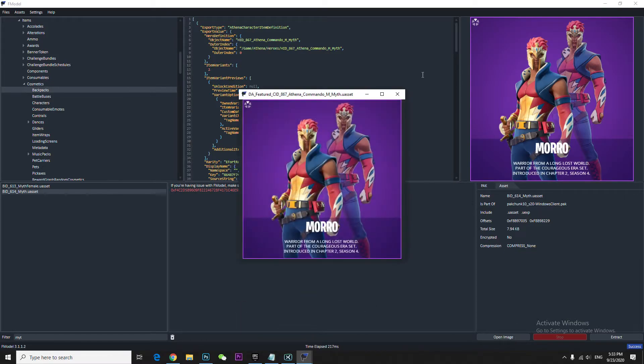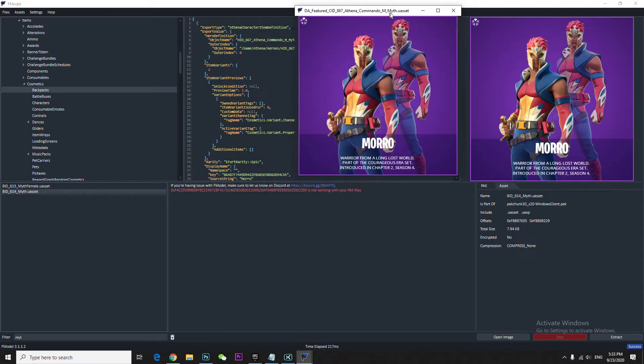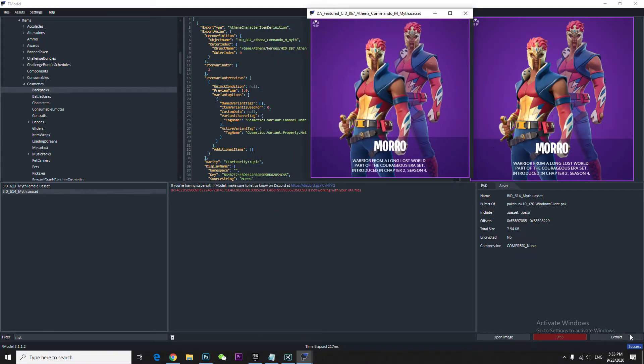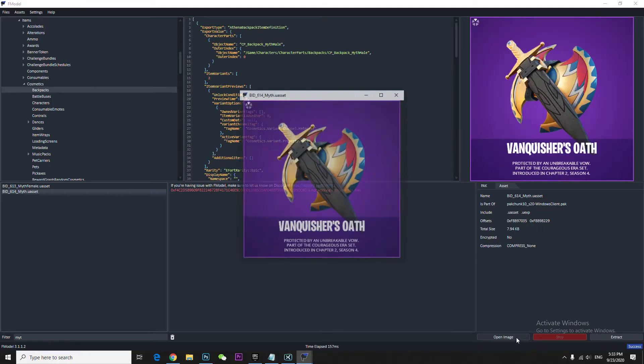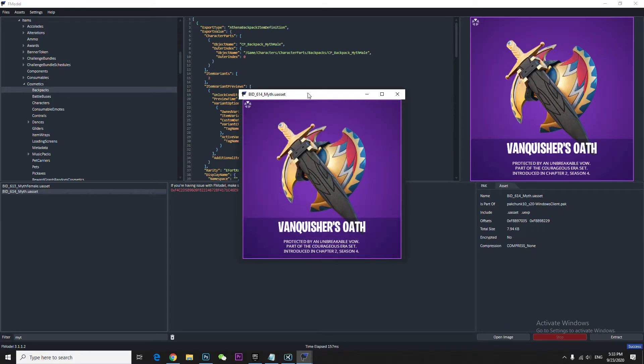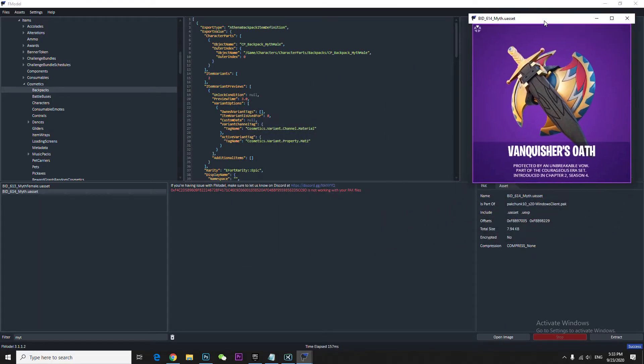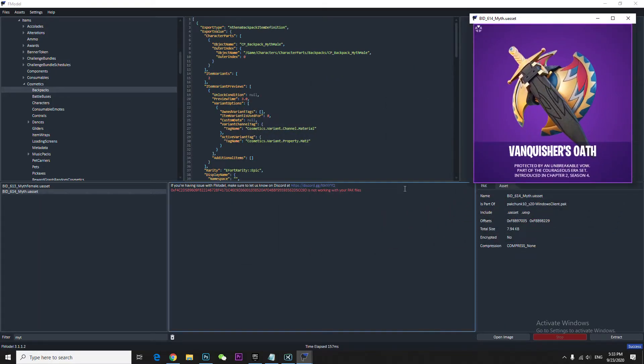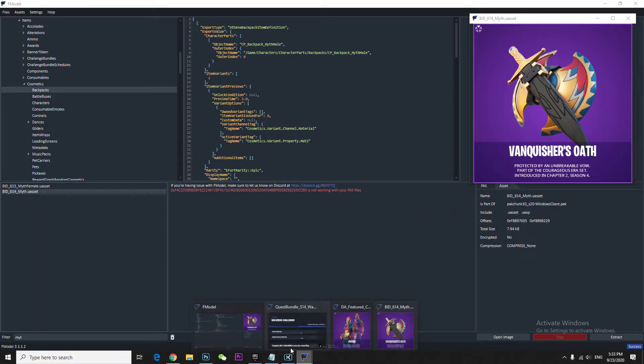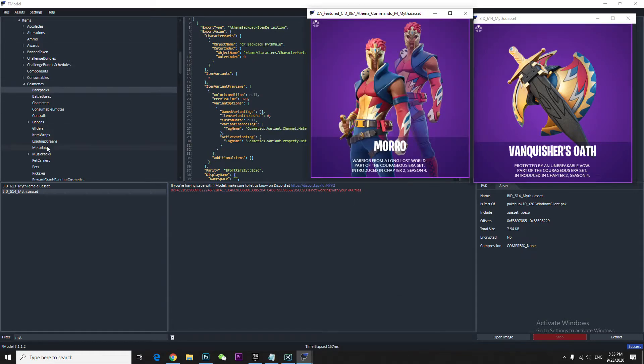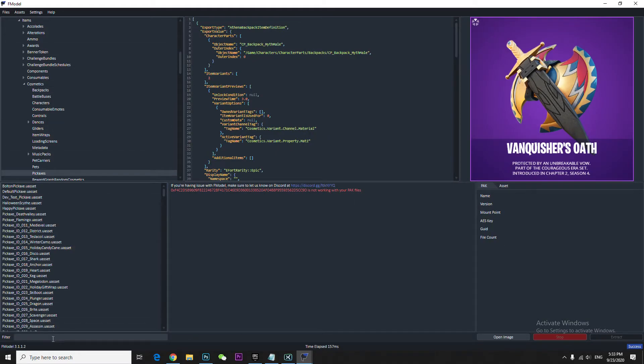Just a minute, let me open this and extract this. Open image. So this came up with a beautiful pickaxe which is so cool and also came up with...